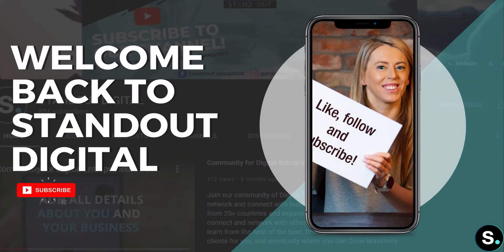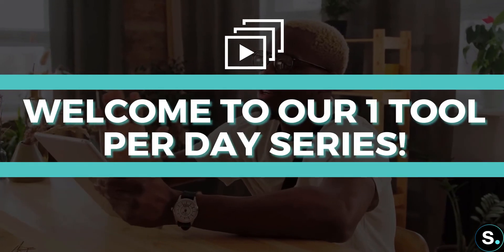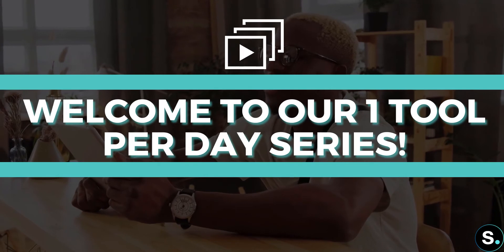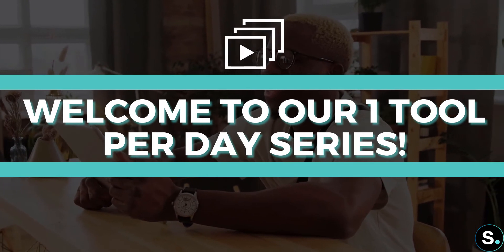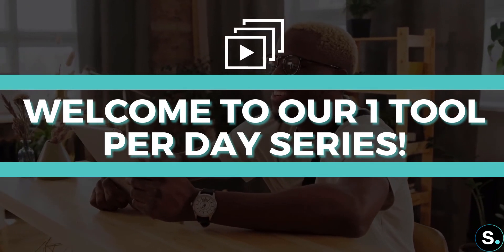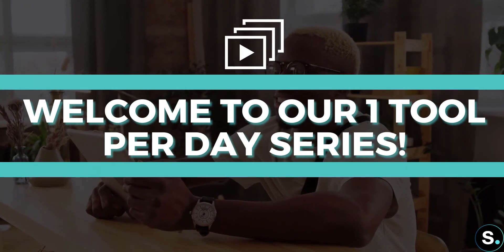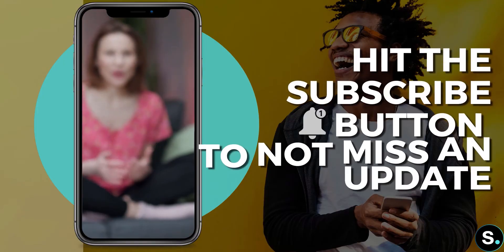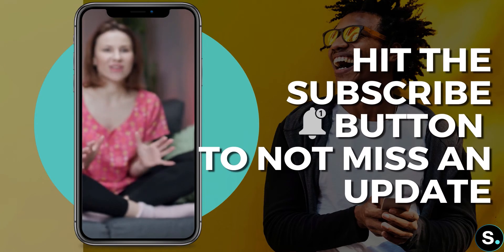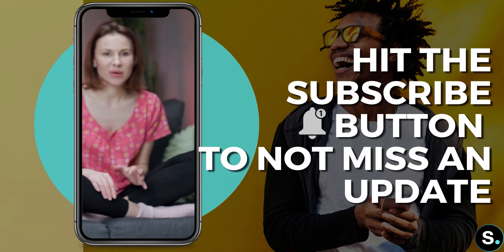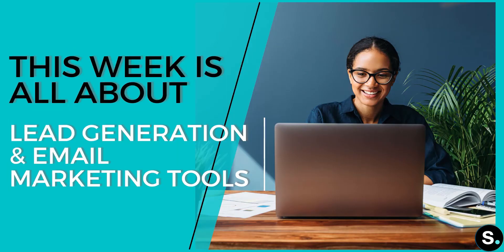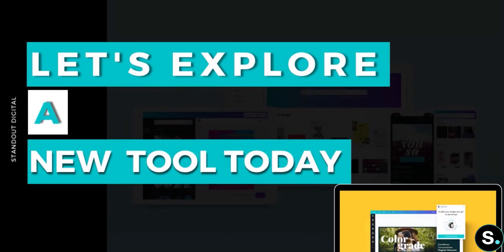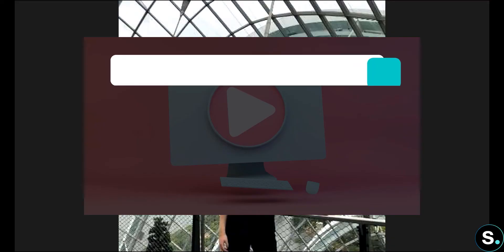Hello everyone, welcome back to our channel and welcome to our one tool per day series where we will share different tools every day to help your online business grow. So be sure to hit the subscribe button so you don't miss any update from us. Continuing our second week which is all about lead generation and email marketing tools, today I have another new and great tool that I would like to explore with you guys, so let's hop right into this.